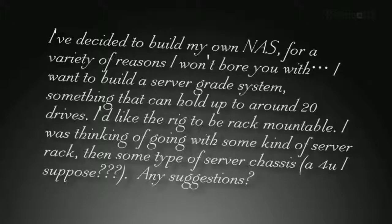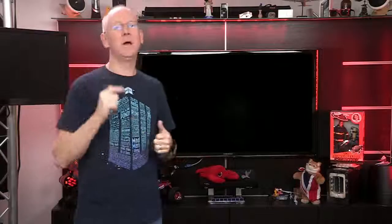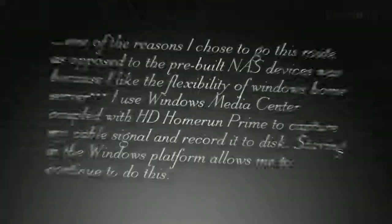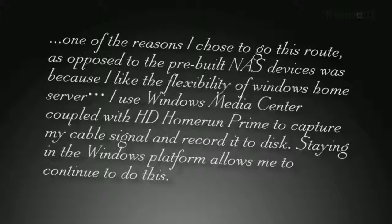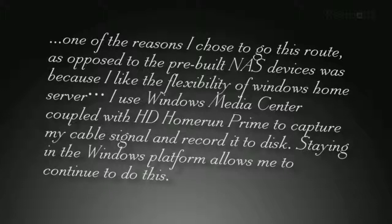Any suggestions? And during some back-and-forth emails, I got this clarification. One of the reasons I chose to go this route as opposed to the pre-built NAS devices was because I like the flexibility of Windows Home Server. I use Windows Media Server coupled to the HD Home Run Prime to capture my cable signal and record it to a disk.